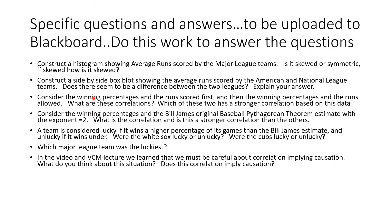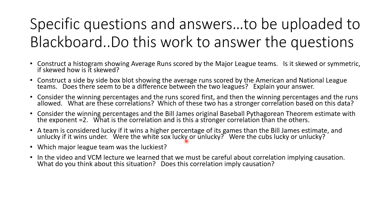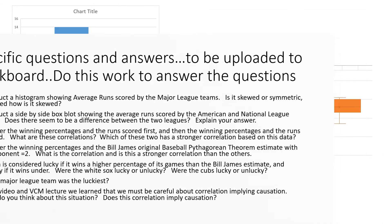I asked you to look at correlation coefficients between the winning percentages and runs scored, and the winning percentages and runs allowed. What were these correlations and which was stronger? I told you about Bill James' Pythagorean theorem of baseball and asked was this a stronger correlation? I talked about teams being lucky if they won a higher percentage than that and otherwise unlucky. Who was luckiest? Does this correlation in this case imply causation?